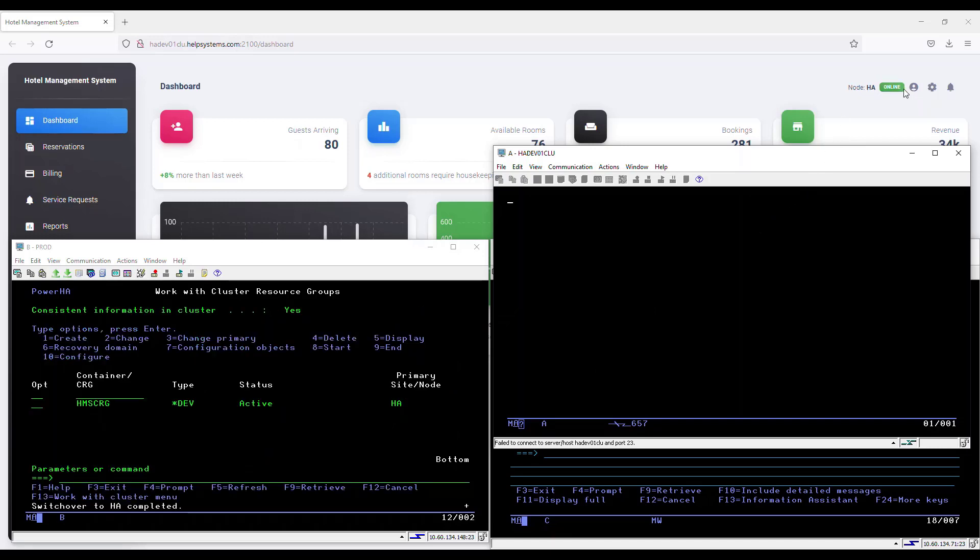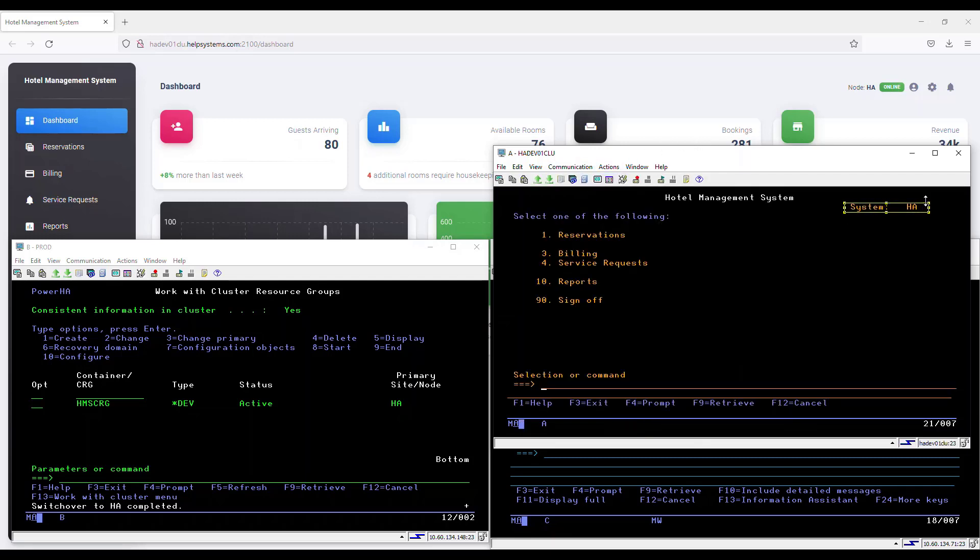We can now see that our web interface has updated to show that node HA is the current node, and it is online. Our green screen interface can reconnect as well, and it shows that HA is the current node.